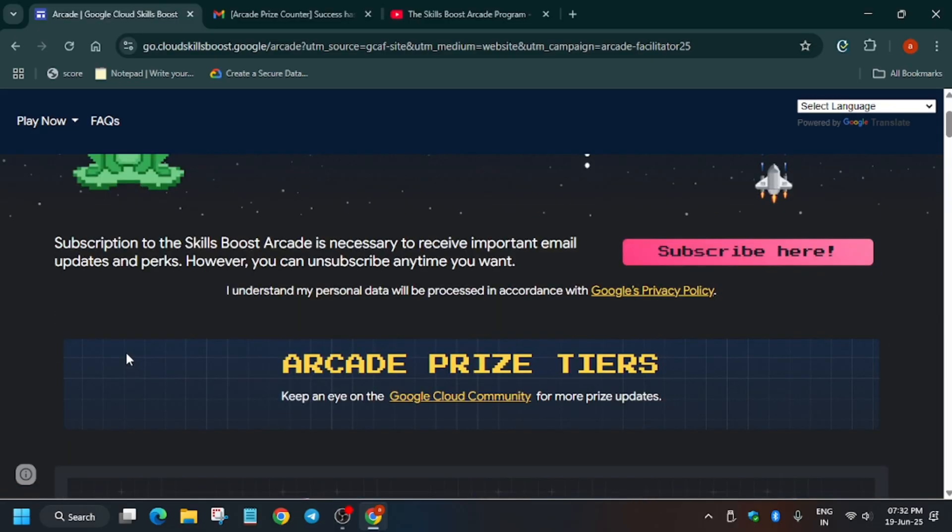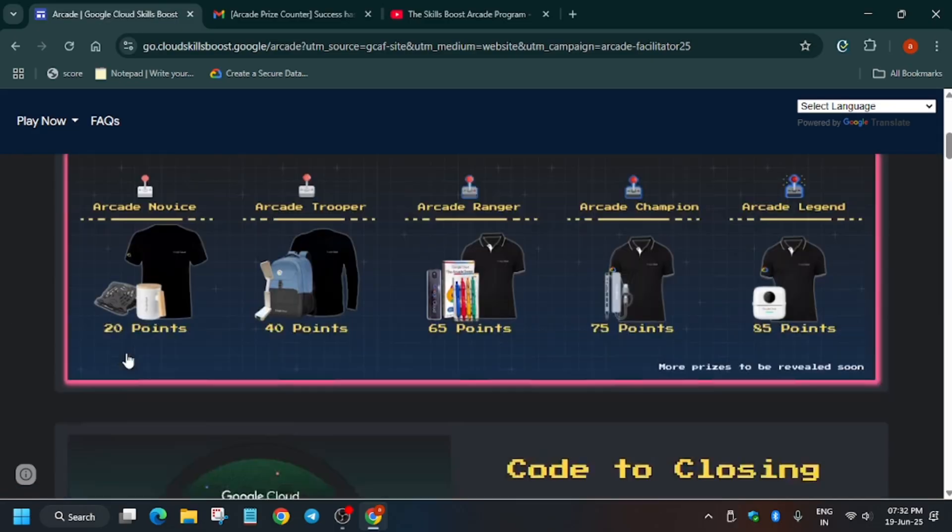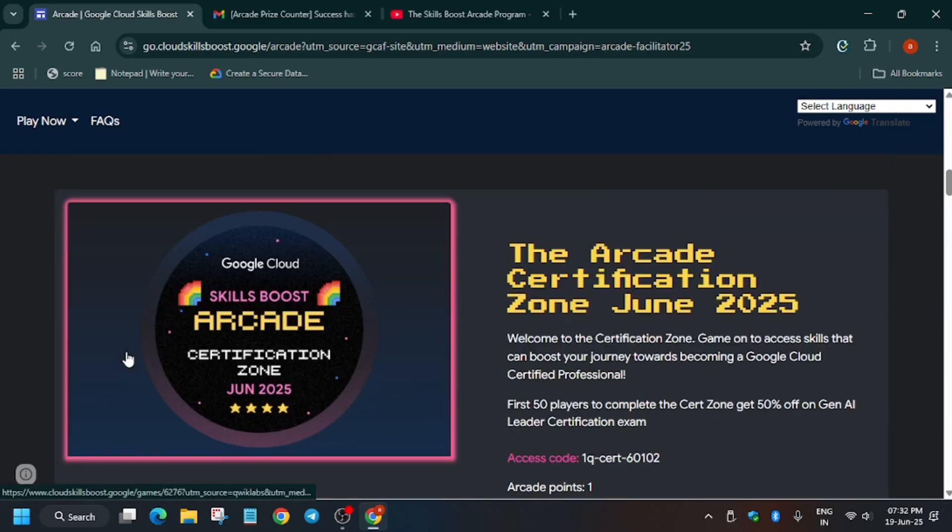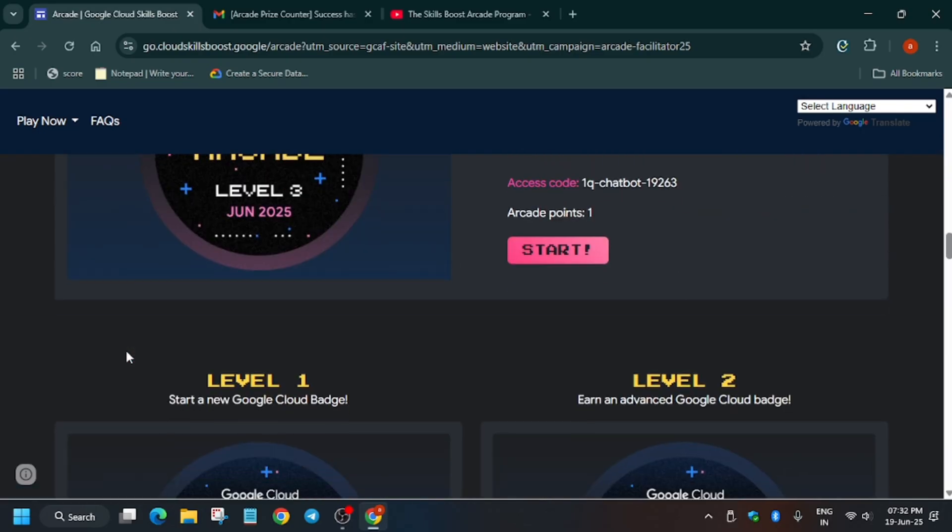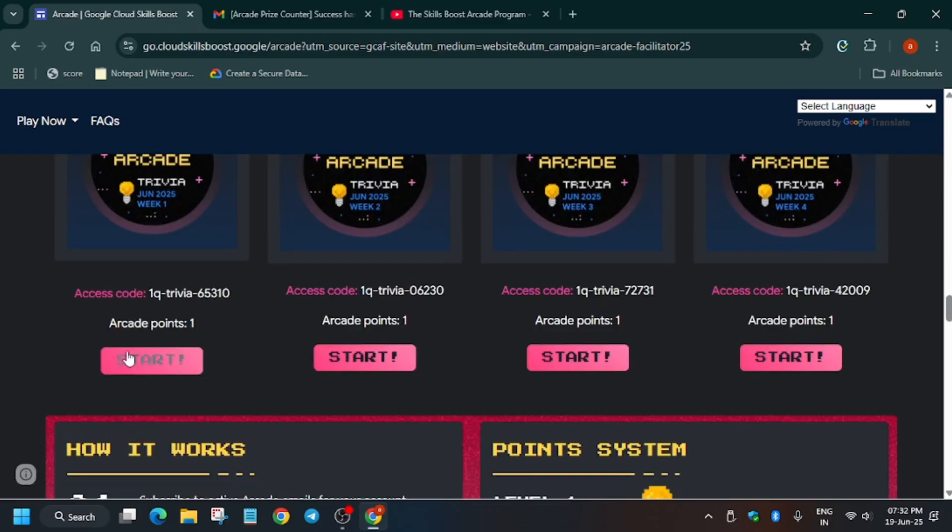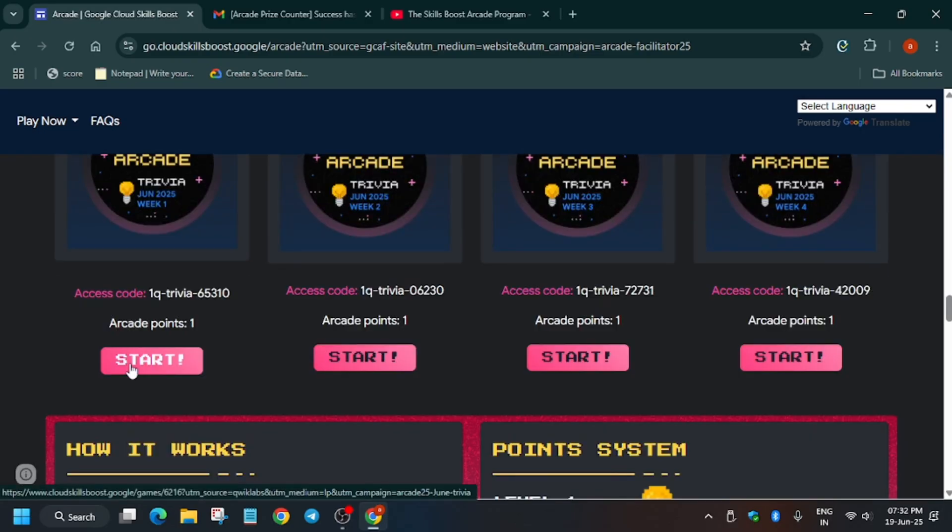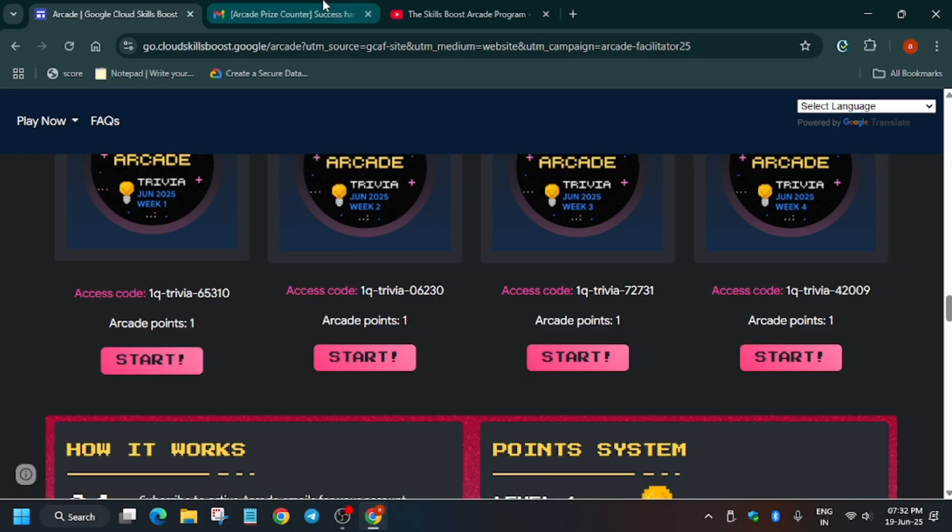That is how does the prize counter email look like and when does the prize counter open? So basically the prize counter will be opening on July first week after the validation check has been completed. And one more important thing is that you get a final progress report with all the total points which you have earned.